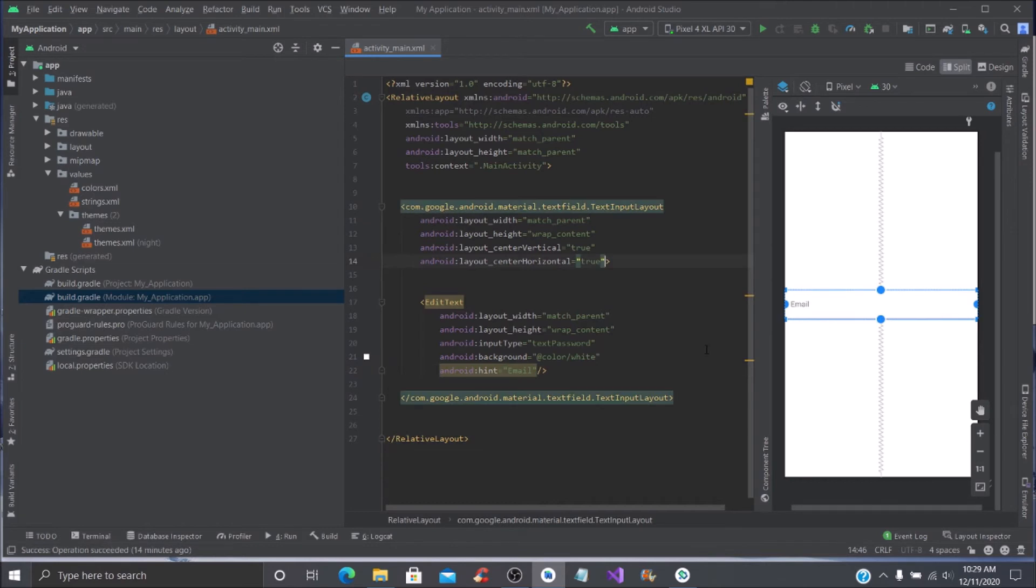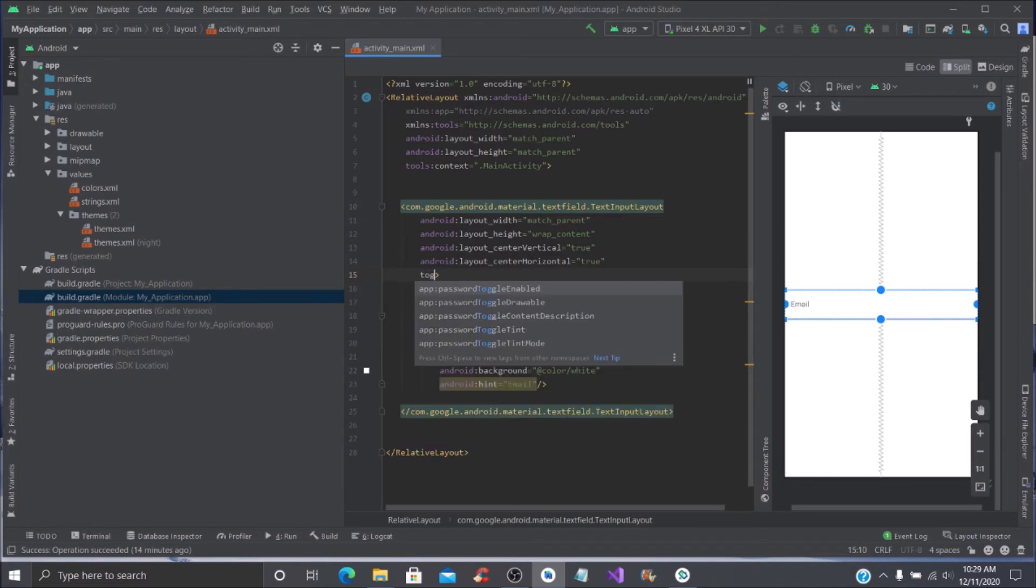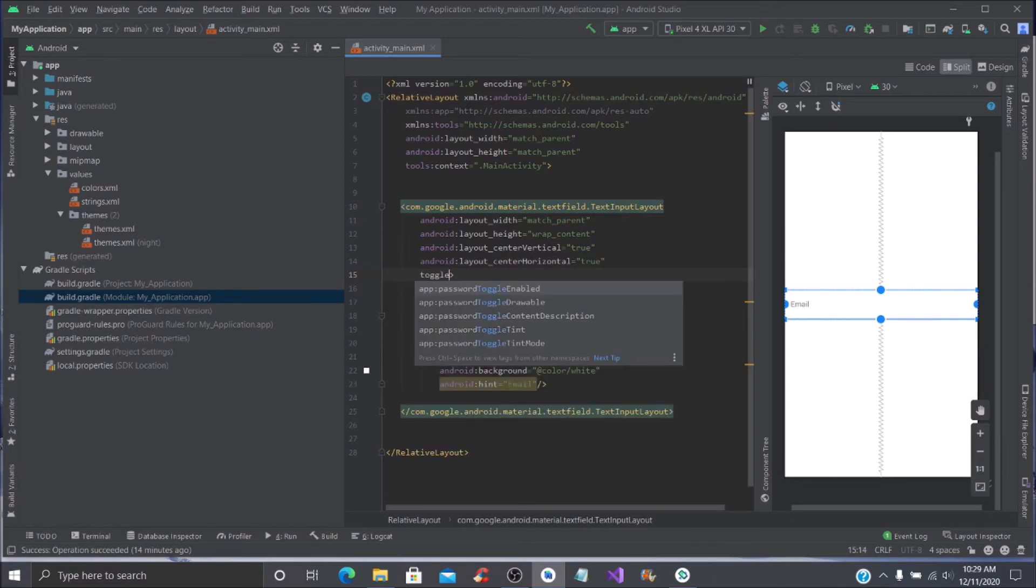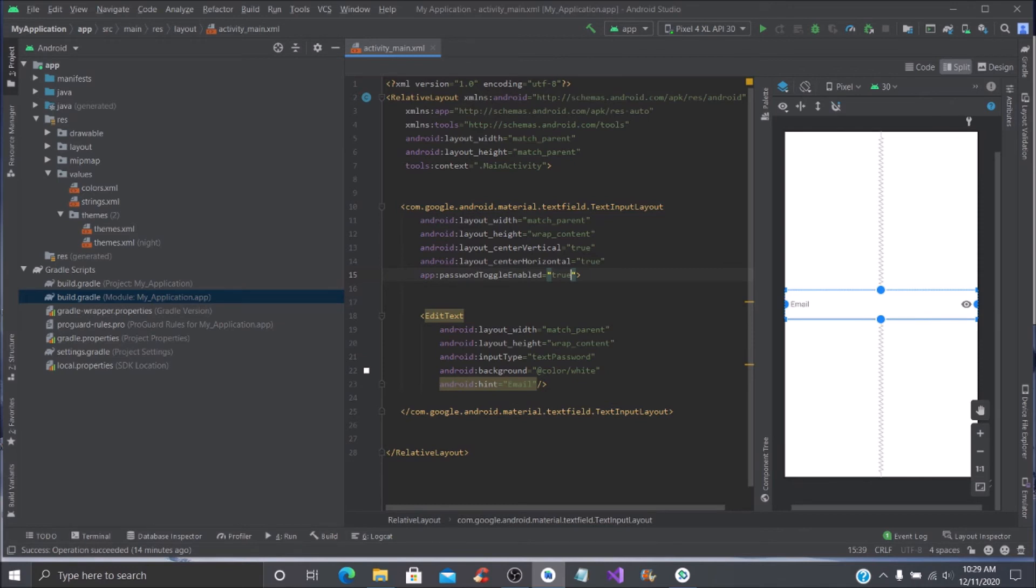What we would need to do is come up here in your material textfield textinputlayout. You are going to add a few things—you're going to add your toggle, and once you start typing toggle you're going to see your app password toggle enabled. You're going to click that and set it to true. Now you see over here you have that toggle switch right there.